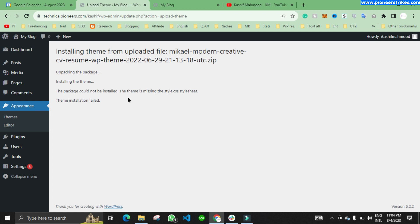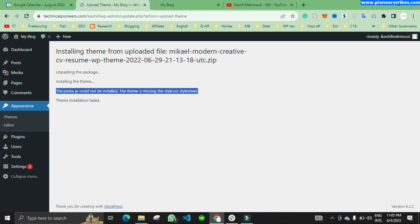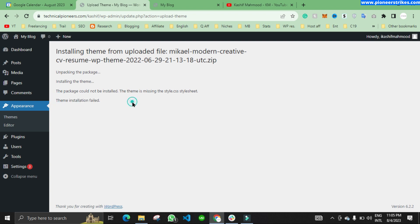In this video I will help you fix the error that occurs while installing a WordPress theme. While installing the theme, it says: 'The package could not be installed. The theme is missing the style.css stylesheet.' Theme installation failed. If this is occurring on your WordPress website, you can watch this video to solve the error.